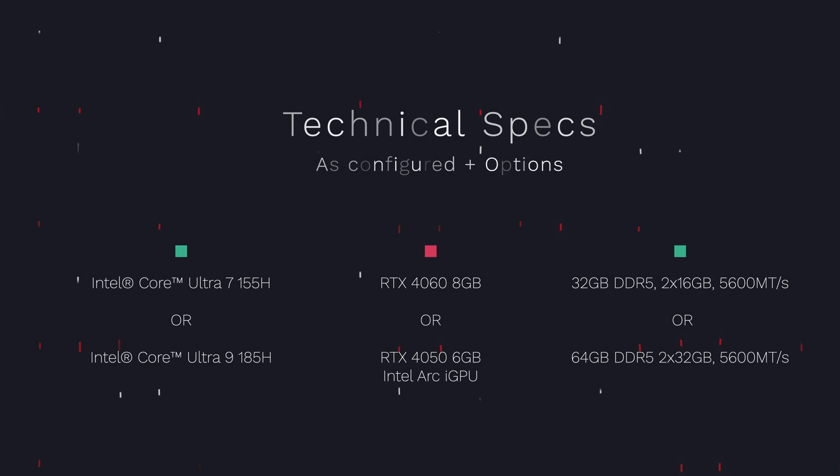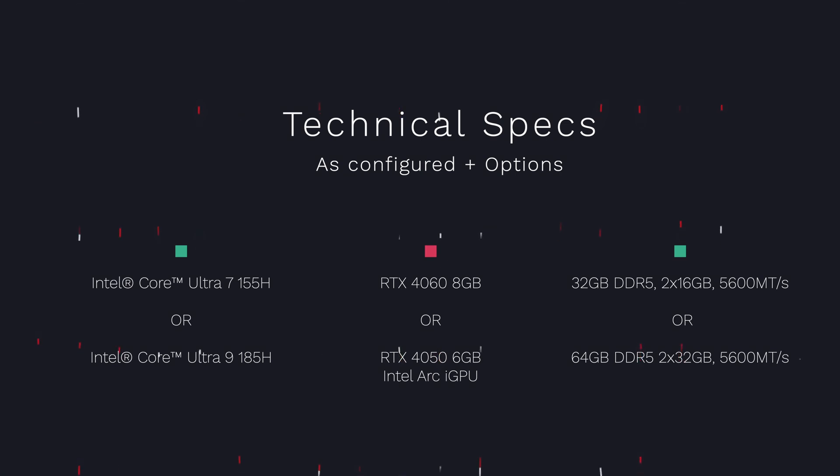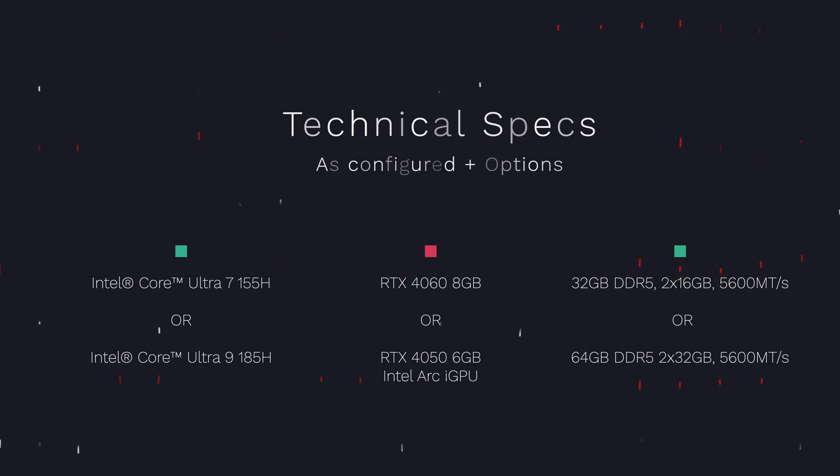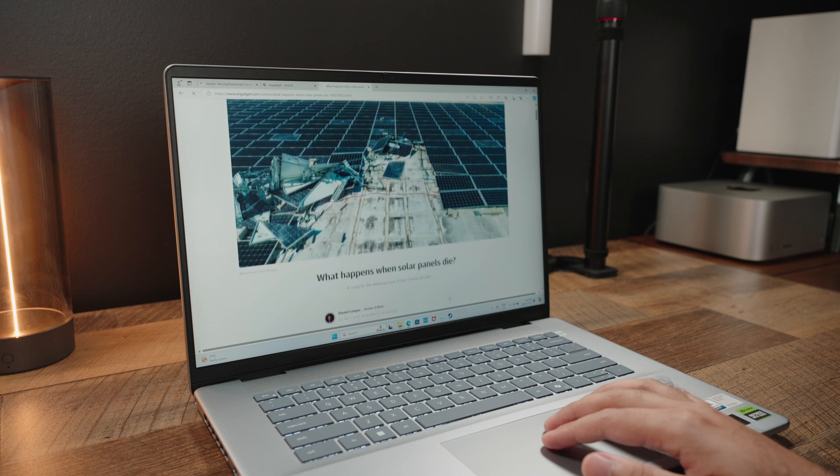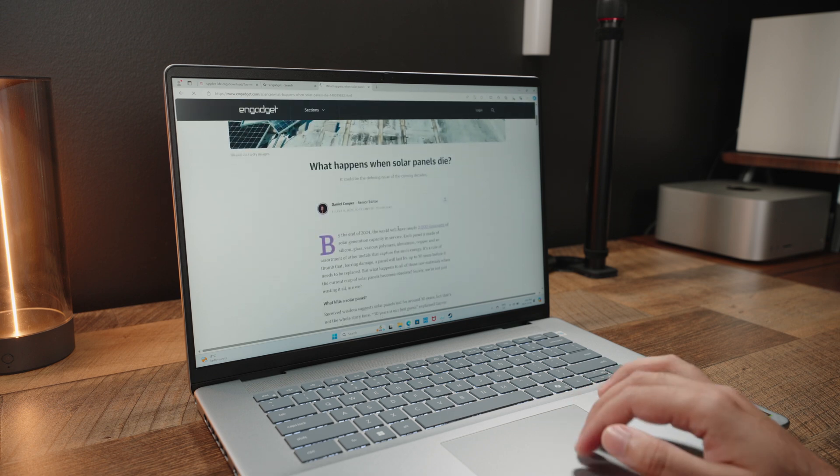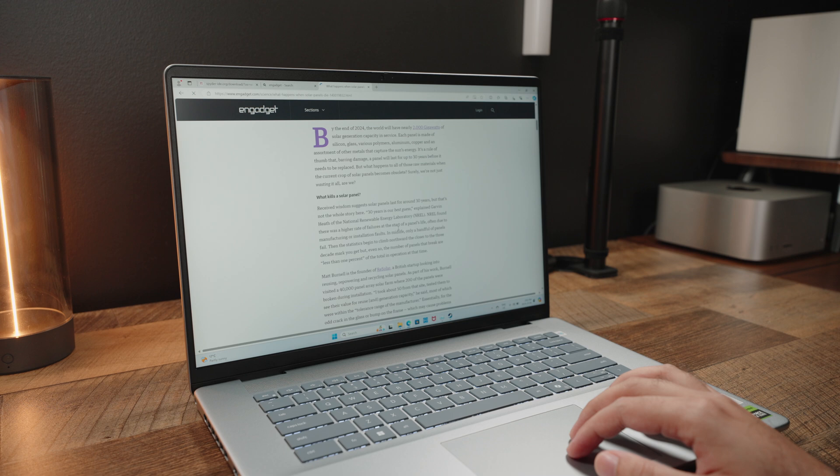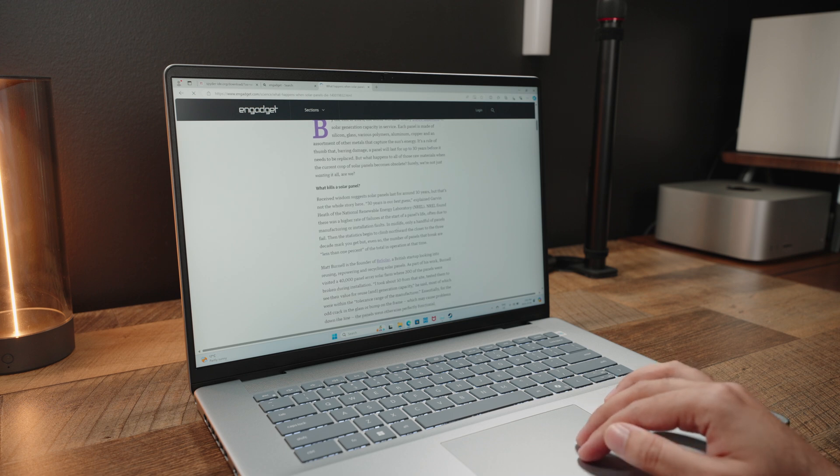A quick rundown of the technical specifications we have on board, as well as other potential configurations. We have Intel's Core 7 Ultra 155H processor, though you can upgrade to a Core 9 Ultra processor as well. We get 32GB of DDR5 memory here, which can be configured all the way up to 64GB. Additionally, we do have NVIDIA's RTX 4060 GPU here, which is a top spec for this model, though you can downscale to a RTX 4050 or even the integrated Intel Arc graphics.